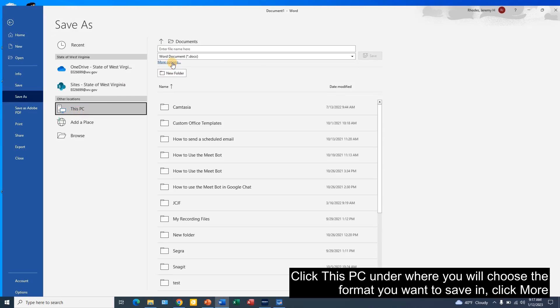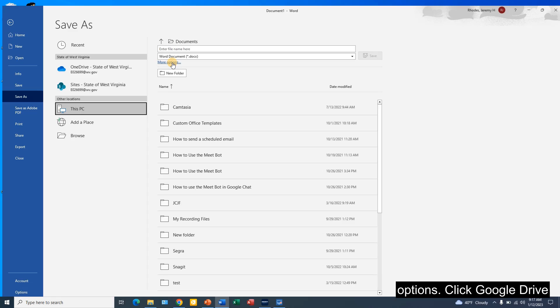Under where you will choose the format you want to save in, click More Options.